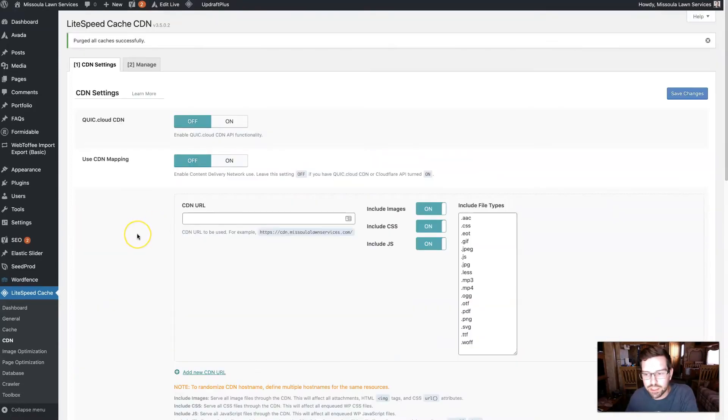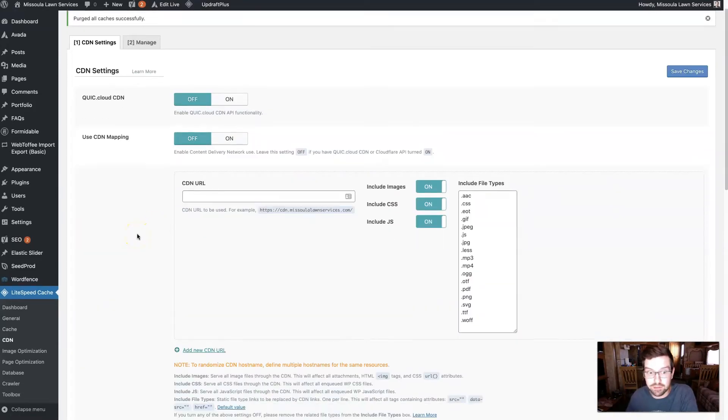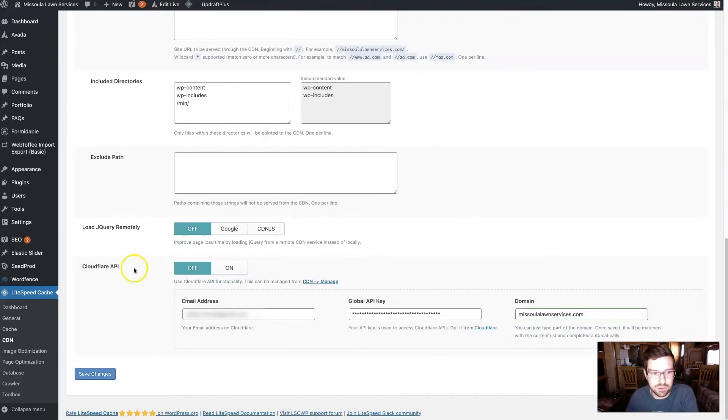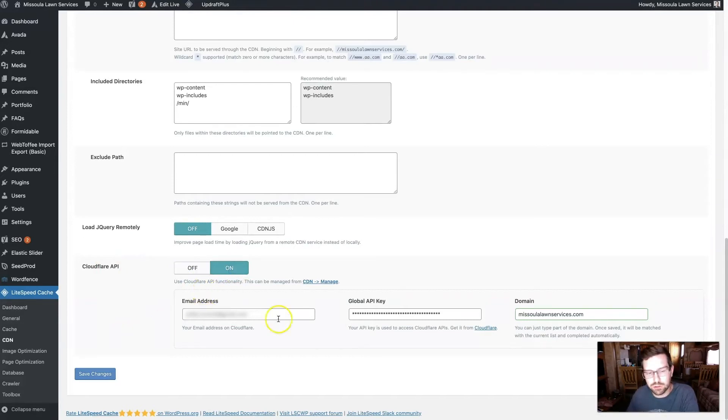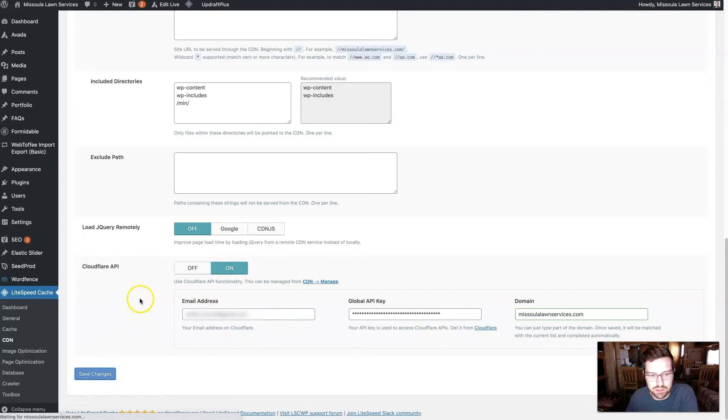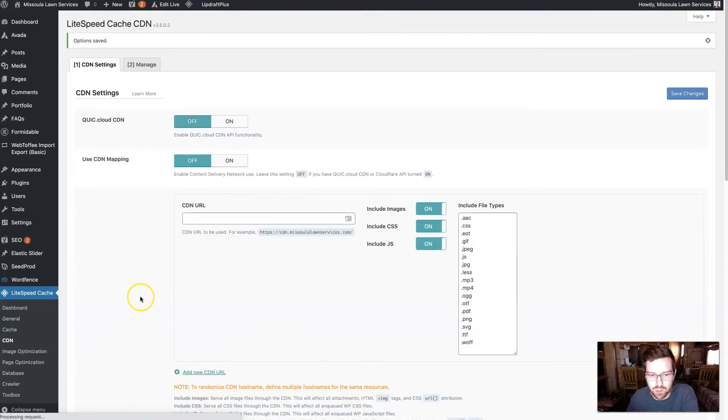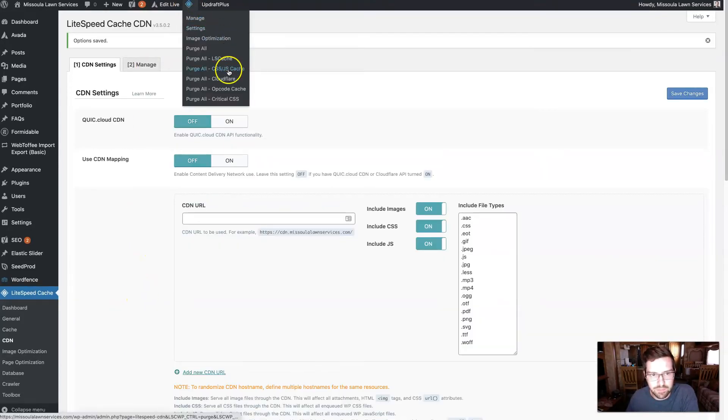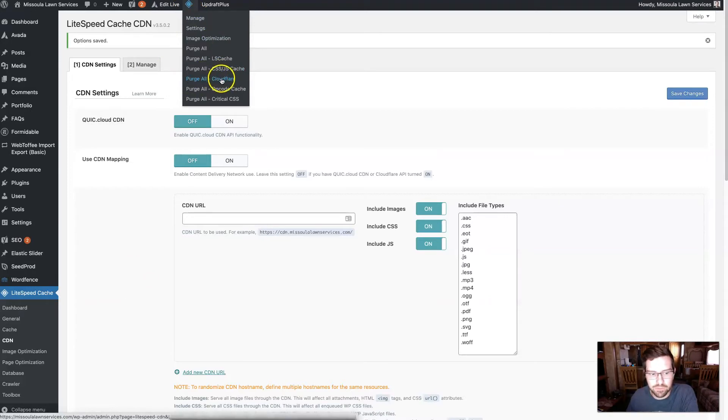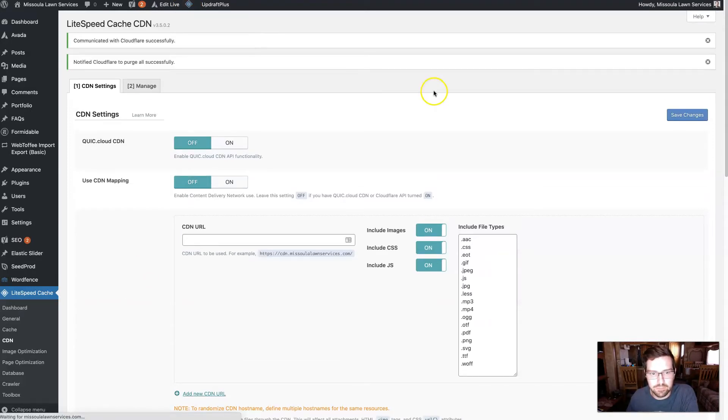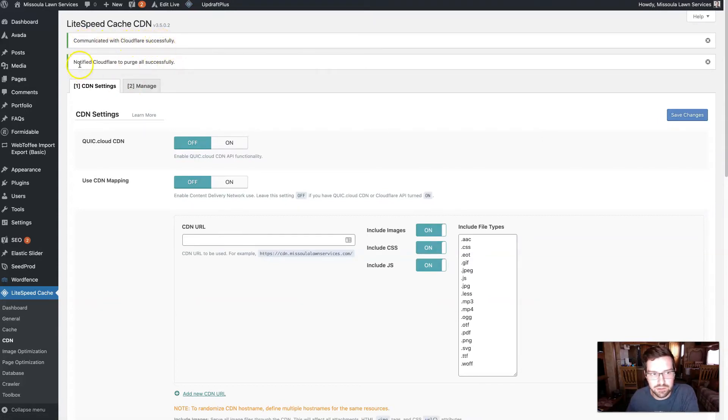And then we're going to need to actually activate it. If you come here and turn it on, which you can do those all in one step, or you can do them separately, it doesn't really matter either way. But now, we should see there's a Purge All Cloudflare option here. So when we click that, you can see it says, Communicated with Cloudflare Successfully, Notified Cloudflare to Purge All Successfully.